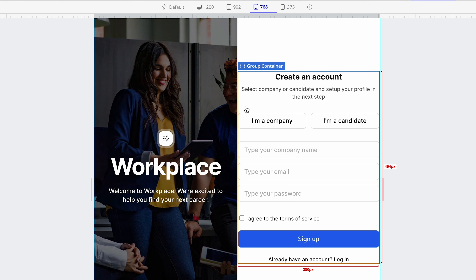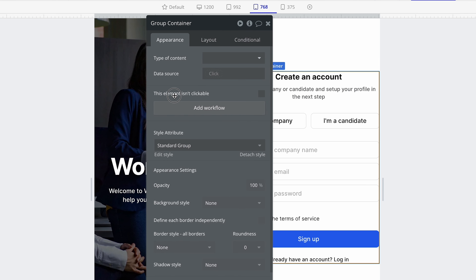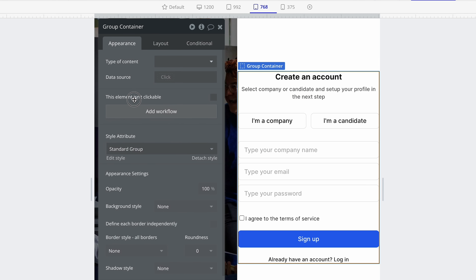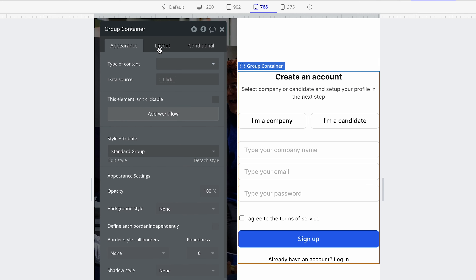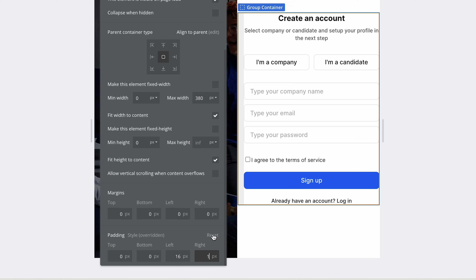So we need to provide some left-right padding in this group container. Double-click the group container to bring up the property editor. Then on the layout tab, scroll to the very bottom and let's just set up some left-right padding of 16 and 16. Why 16 and 16? Because we're down to mobile phone width and we want more real estate — we don't want a huge amount of padding left and right.